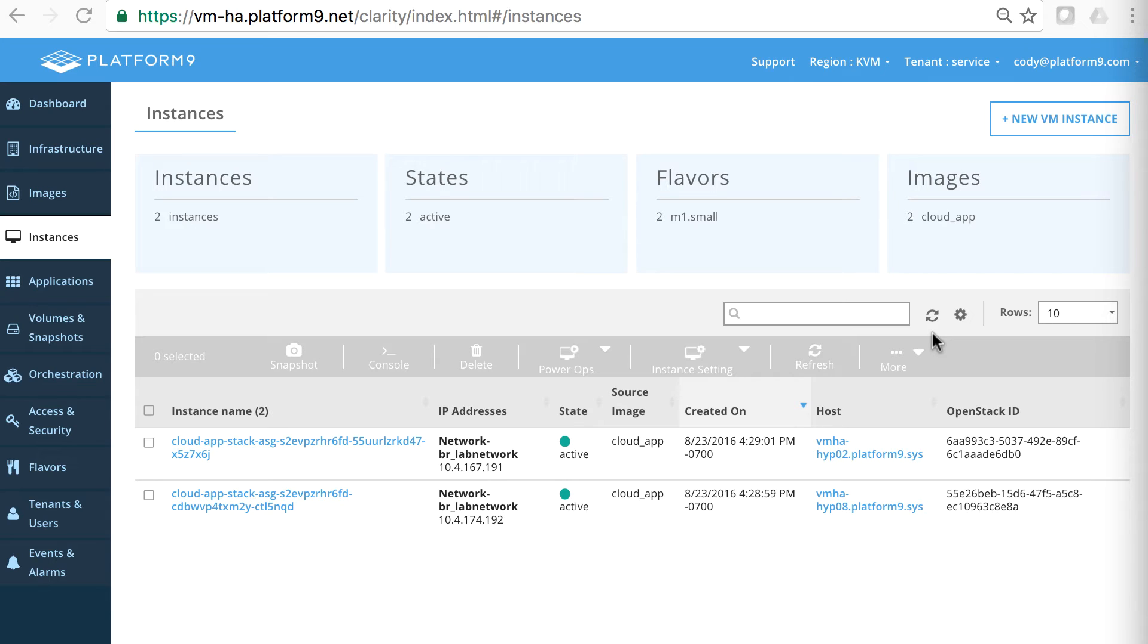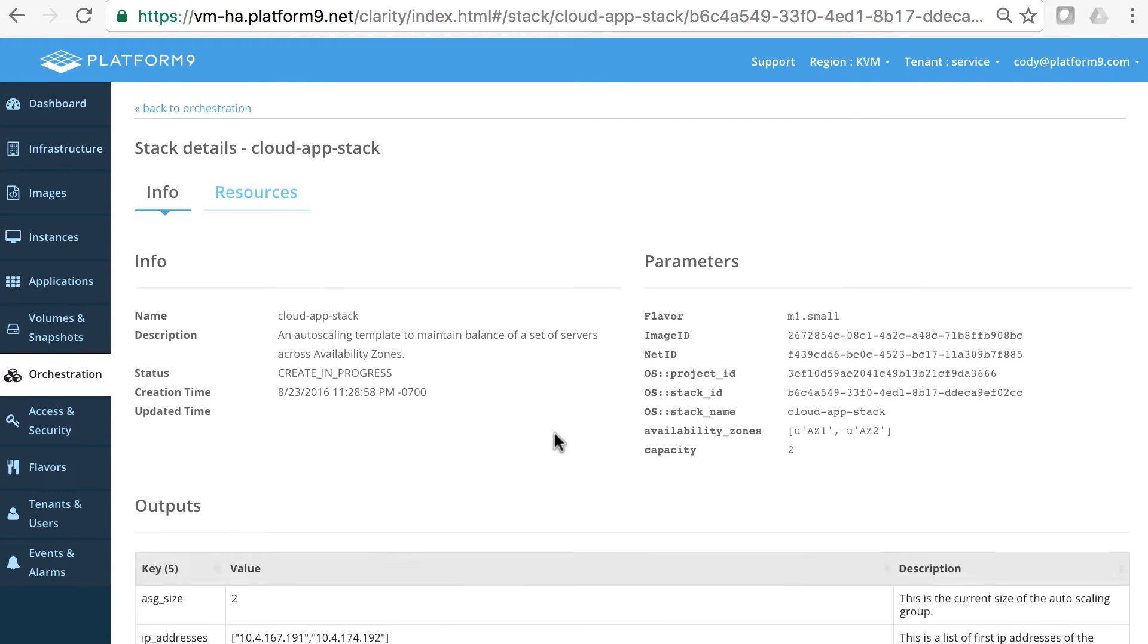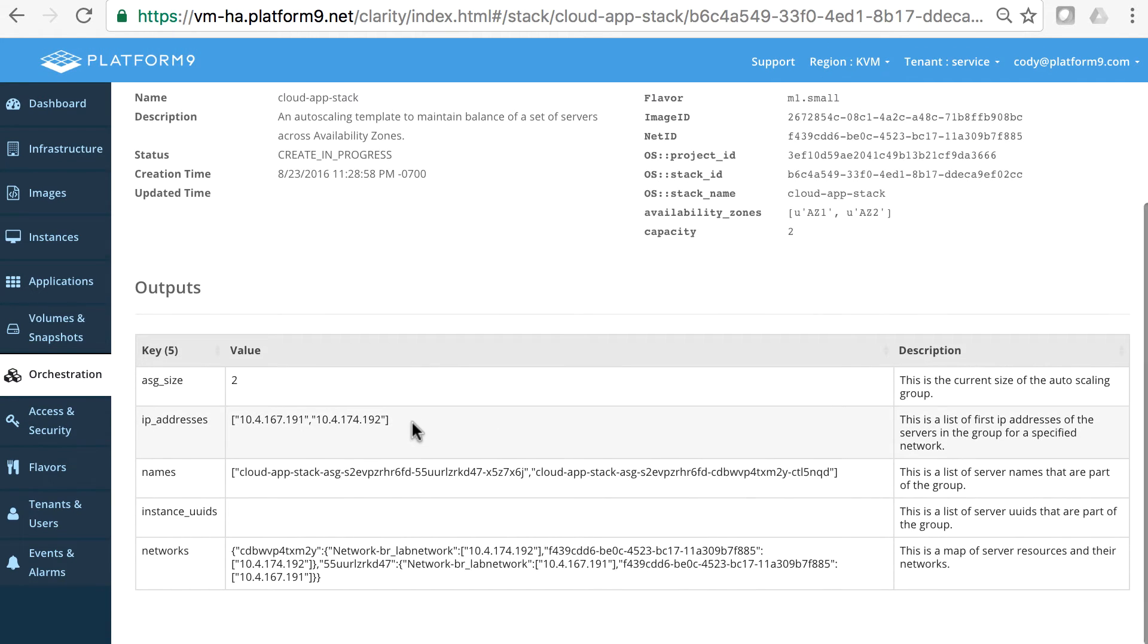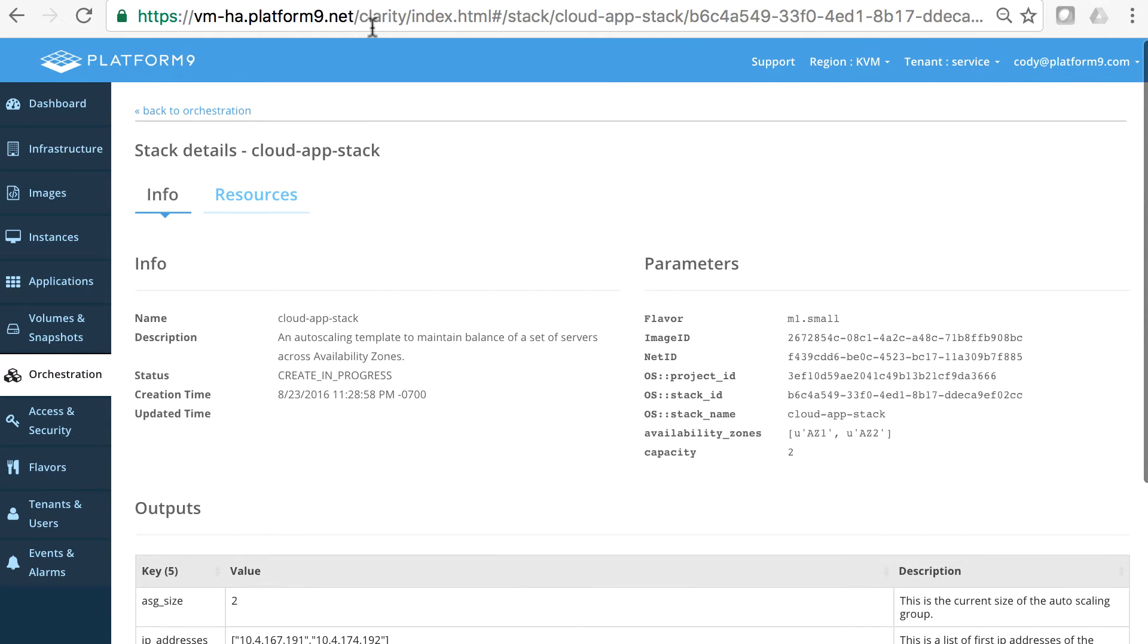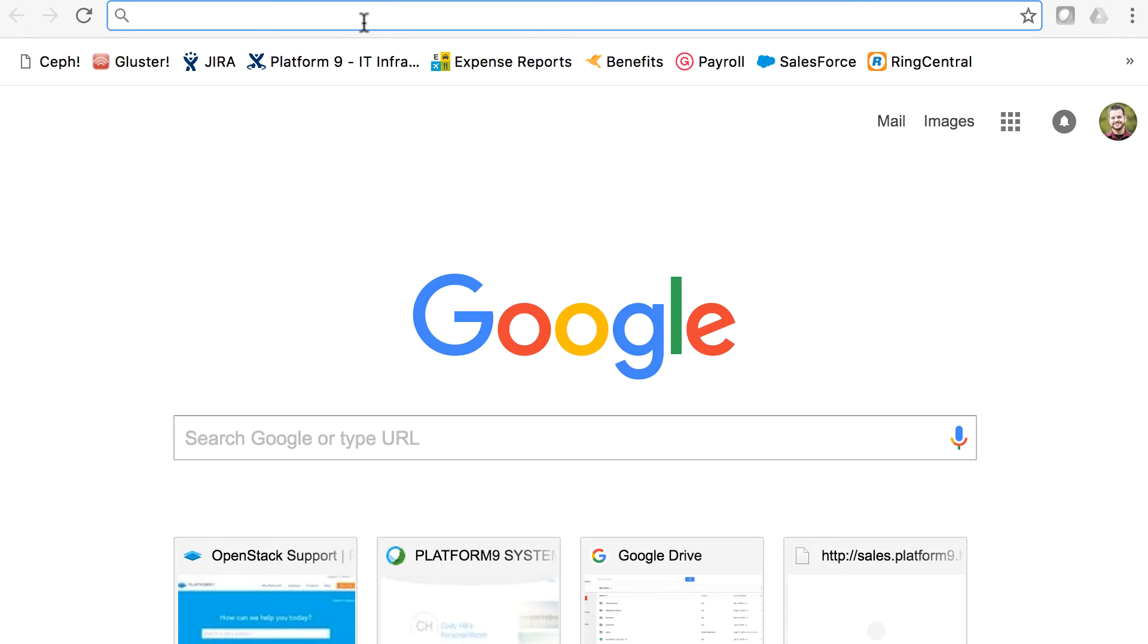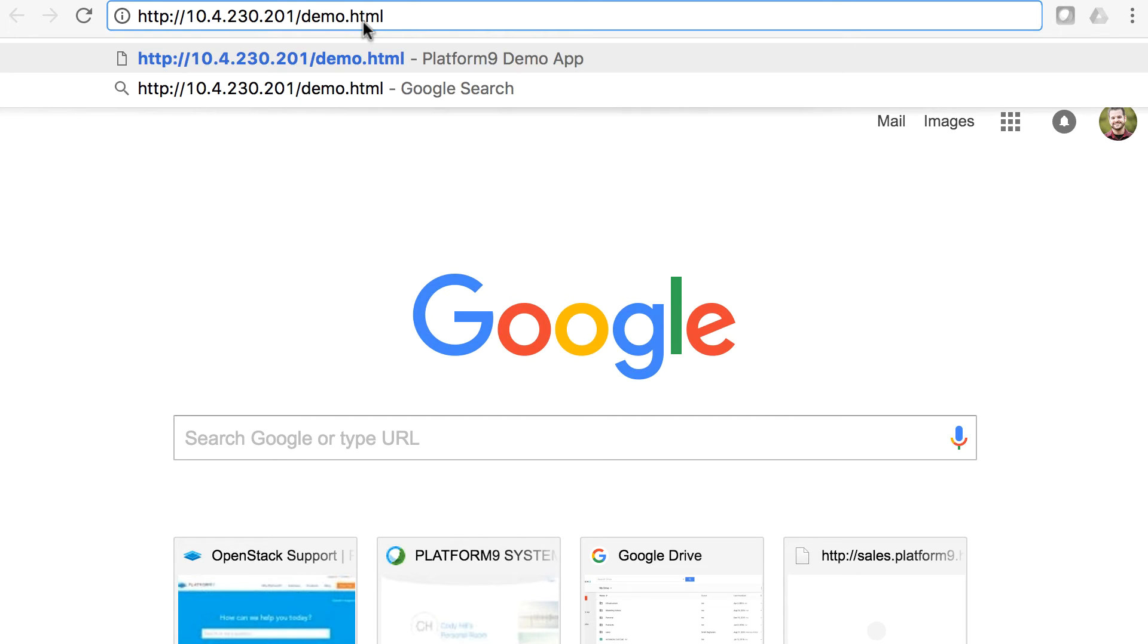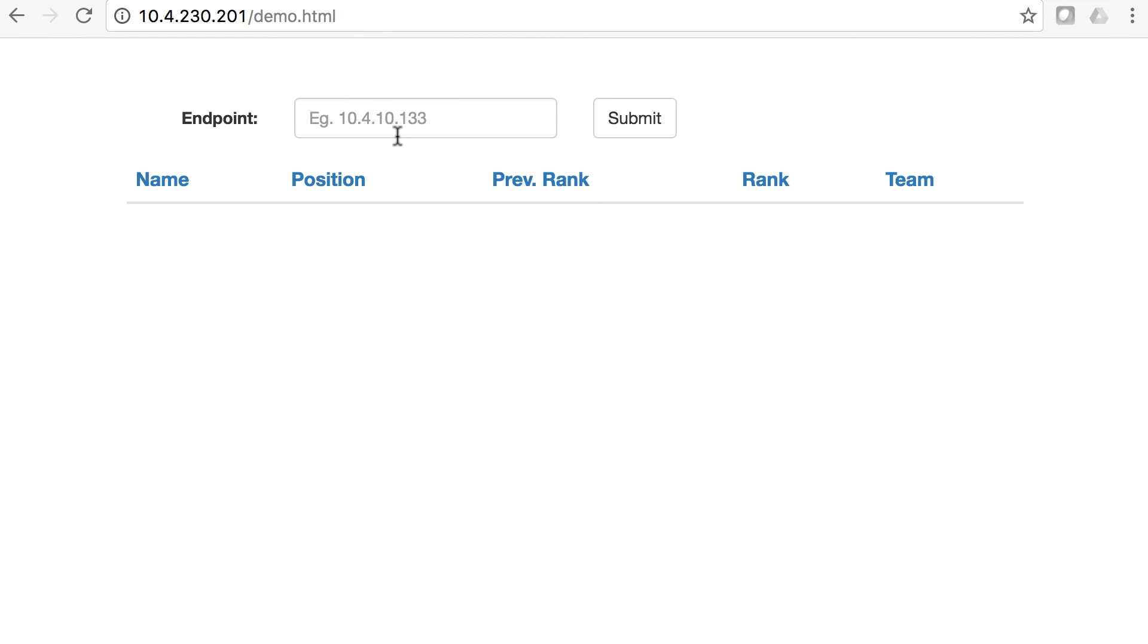You can see they're on a 10.4 network here. And we actually have a load balancer behind the scenes that's looking for this cloud app stack to be created and will automatically start load balancing these IP addresses. You can see on the orchestration tab here that those IP addresses are being reported back through heat. And so we have something monitoring this and pulling these IP addresses to load balance.